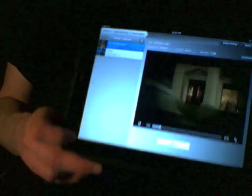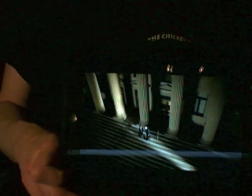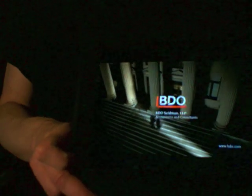There it is. And that's how you play Flash videos on an iPad. Thanks for watching, and we'll see you next time.